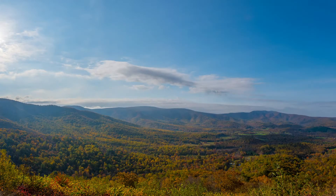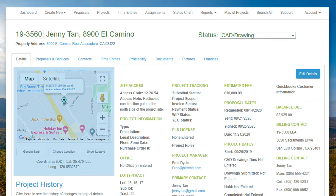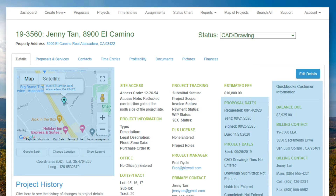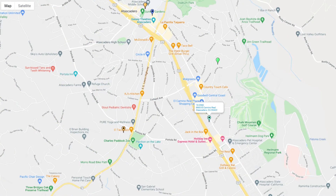Let's take a closer look. The Project Details screen provides you with high-level information for each of your projects, including Google location information, key dates, and customer data linked directly to QuickBooks. And if you expand the map, you'll see all your other past and present projects too.